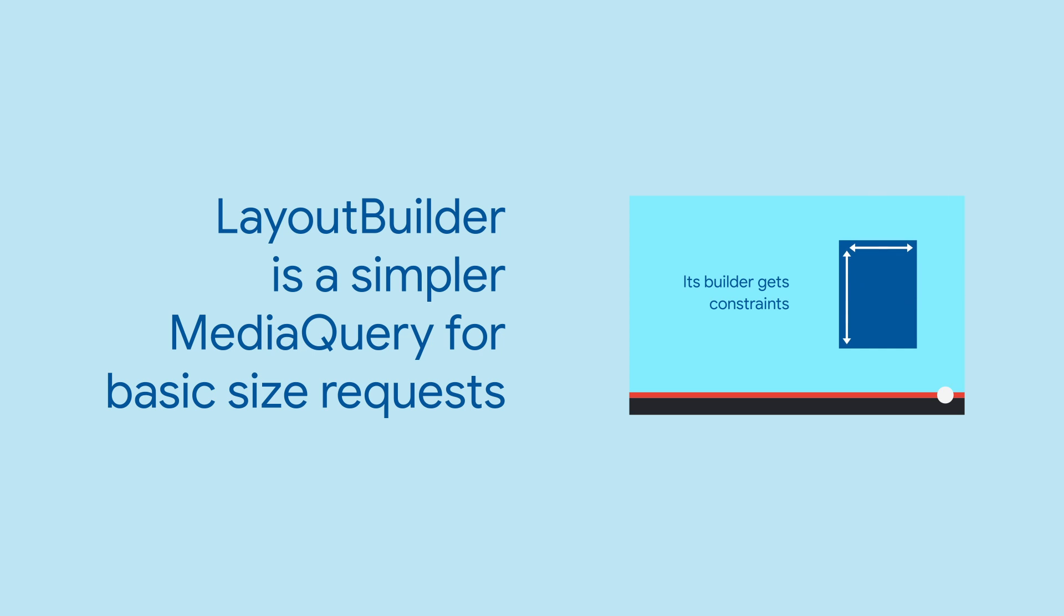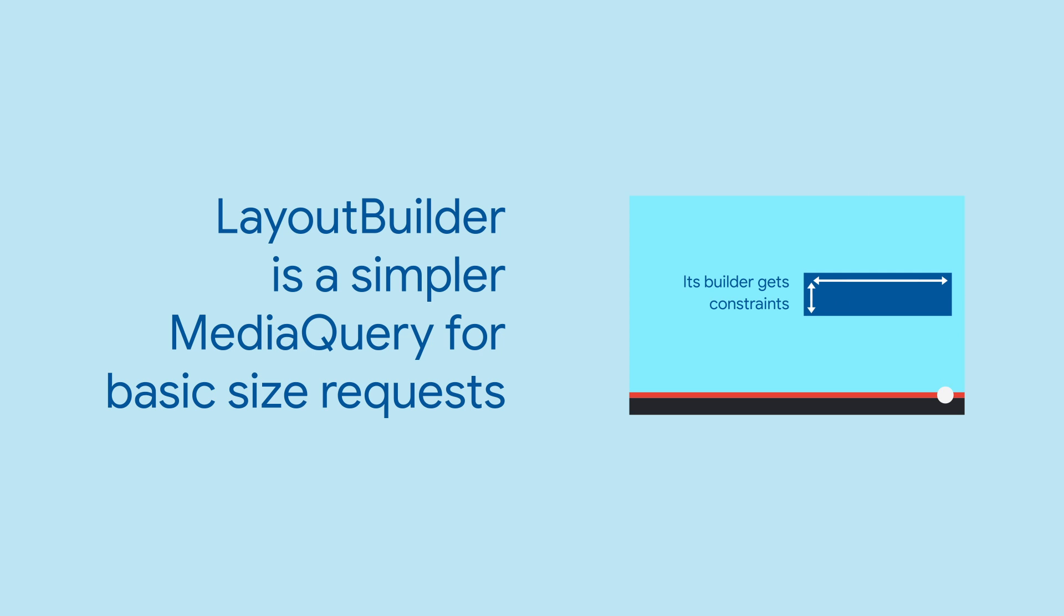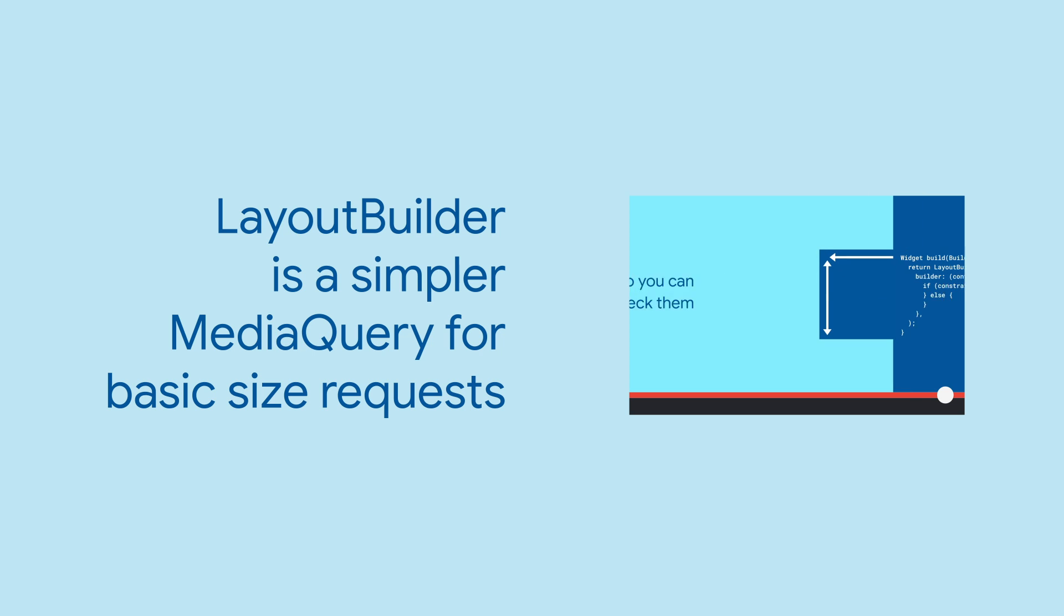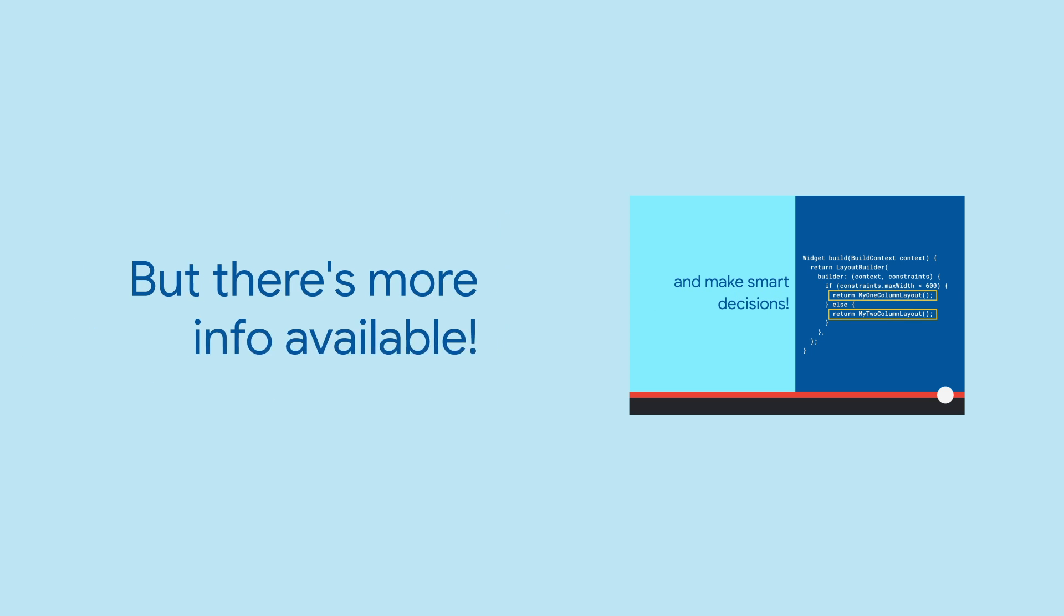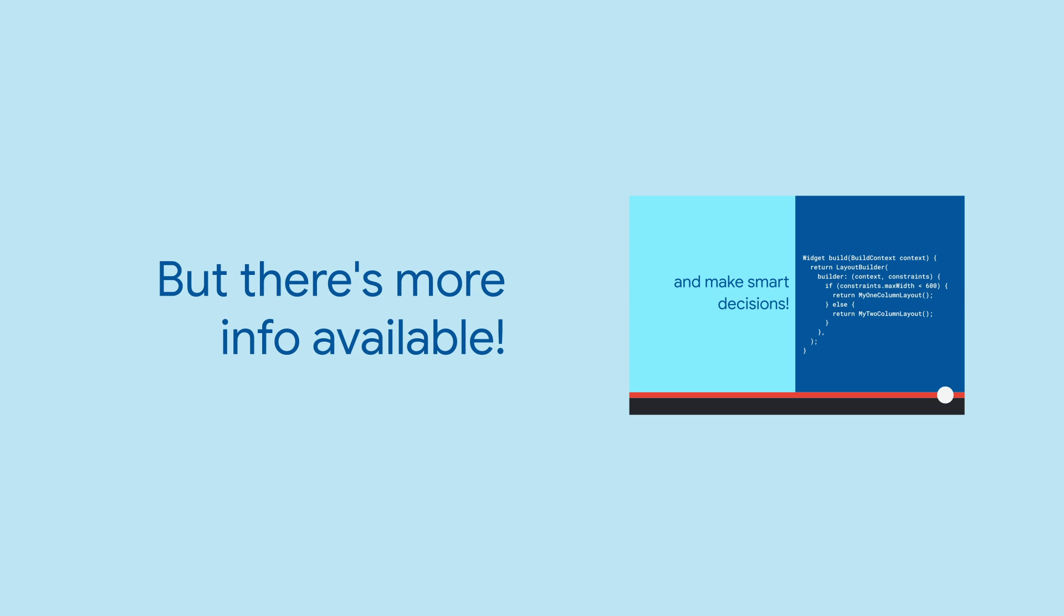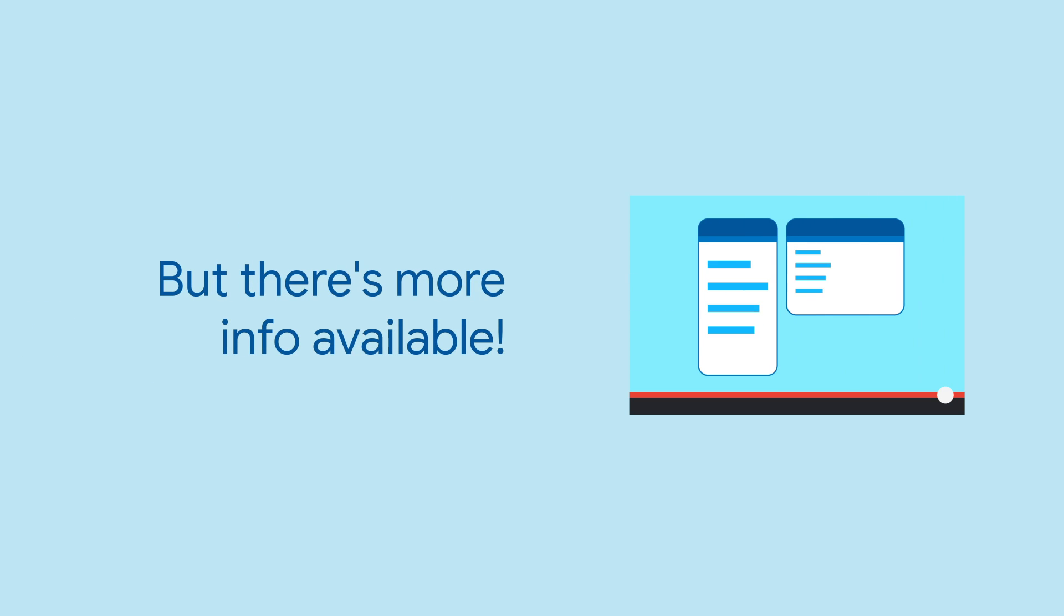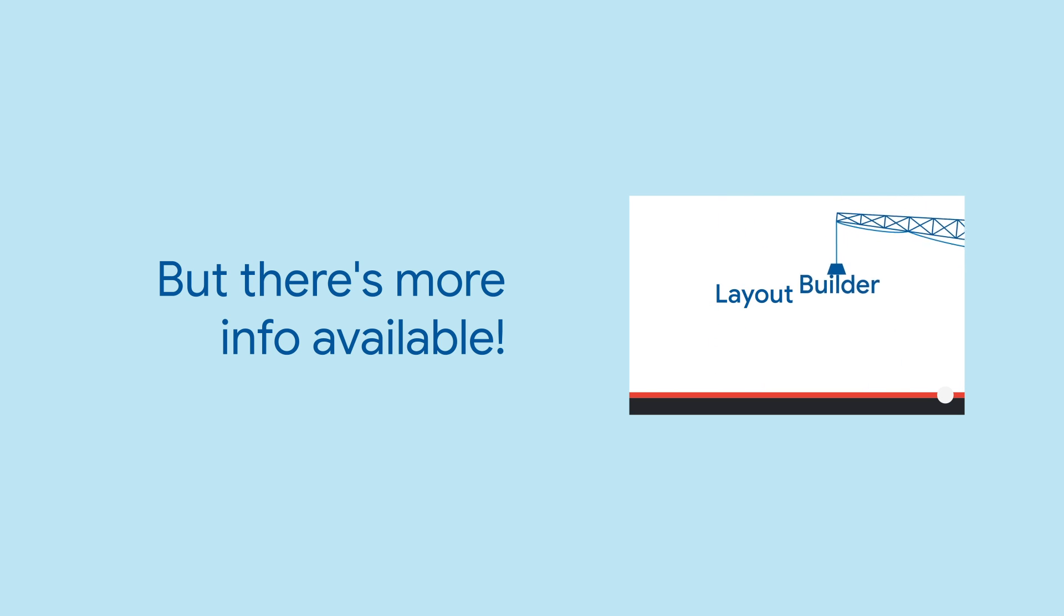A previous widget of the week introduced LayoutBuilder, which can tell you how much space a particular widget has available. MediaQuery provides a higher level view of your app's screen size and can provide more detailed information about user layout preferences.